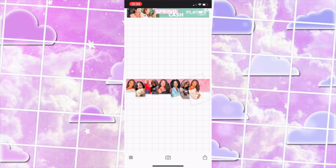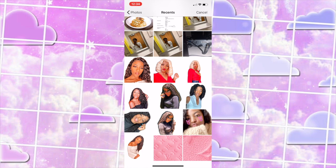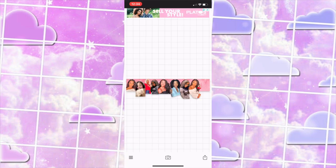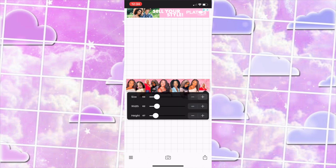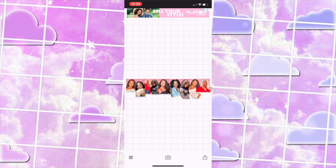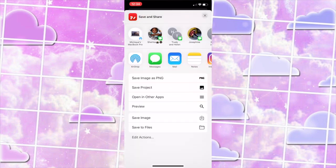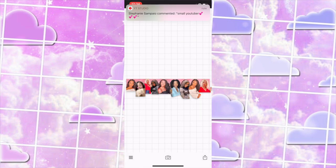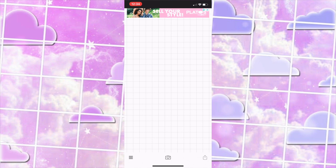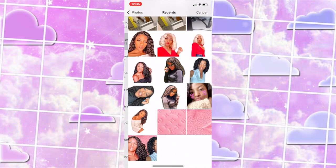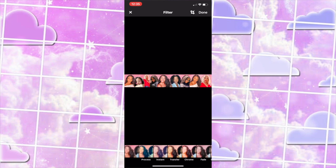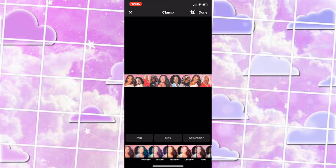Now I'm adding in the last photo and putting it in the corner. Once everything is placed where I want it, I'm going to press on that arrow on the right corner and save the image. Then I'm going to press the middle camera, press reset, press photo albums, and open back the banner we just made. This time I did choose one of the effects — the clamp one. I played around with the minimum, maximum, and saturation until I liked it, then pressed done.